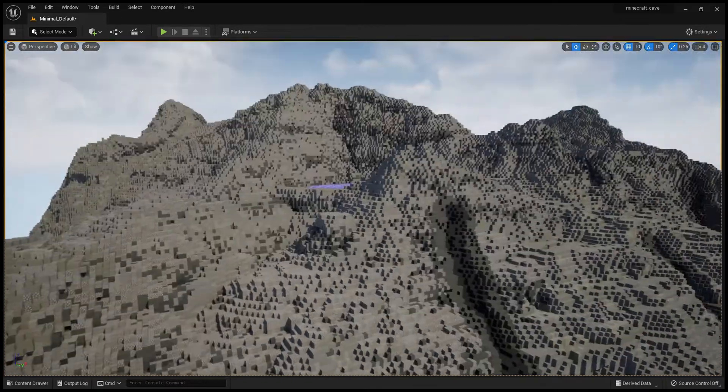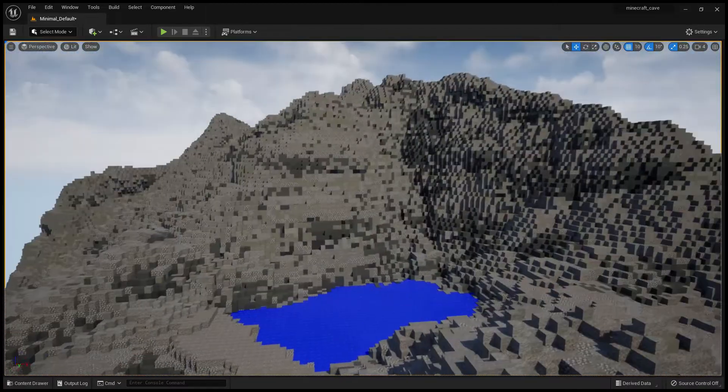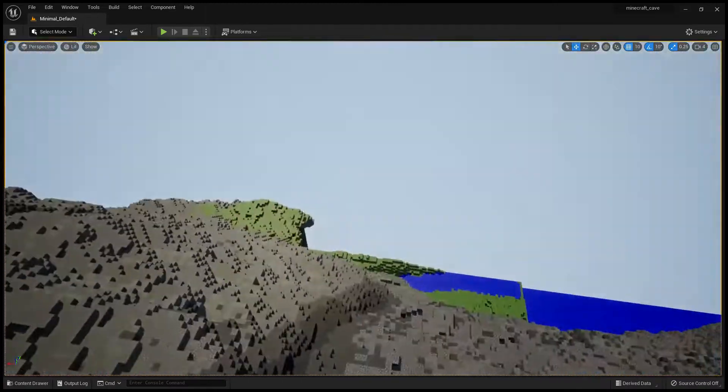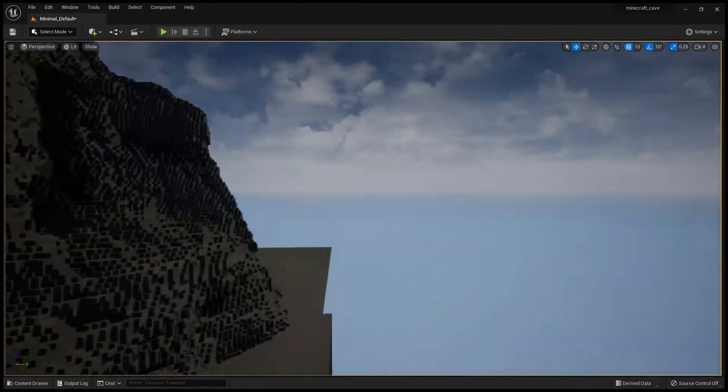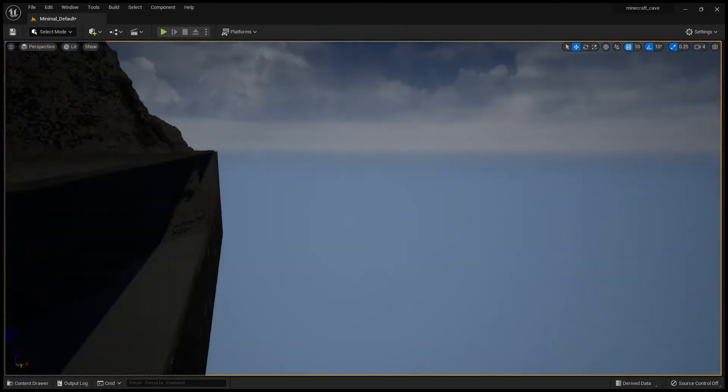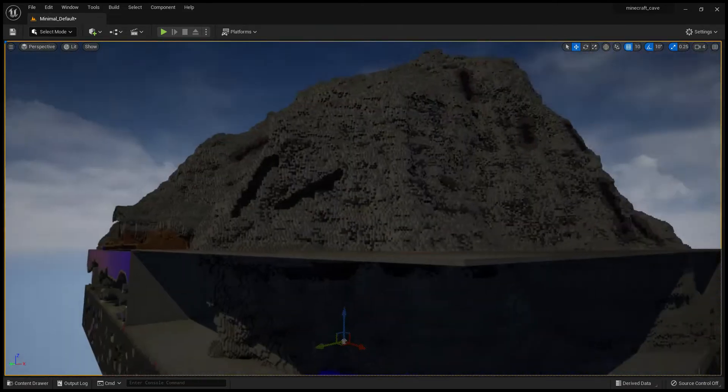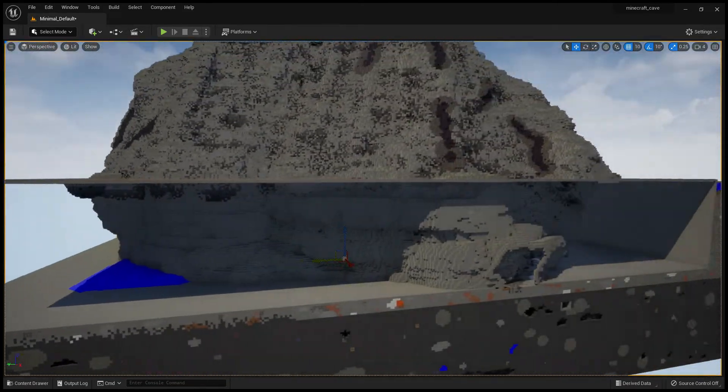Holy crap, this is cool. This is literally my old base in Unreal Engine.